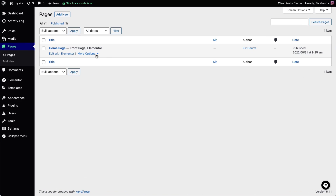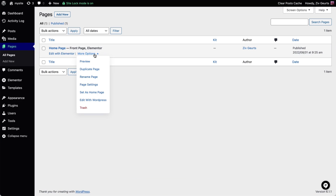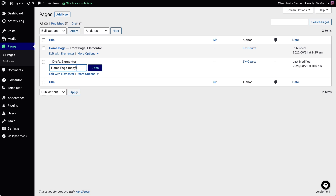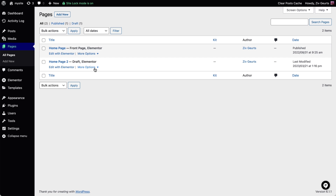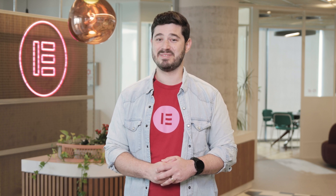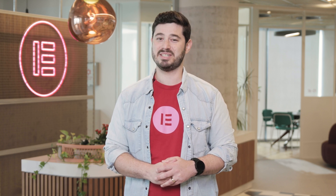Page Duplication is a true time-saver. It allows you to easily copy a page with just a click, ensuring that the same design, layout, content, links, and other settings are accurately copied over. Simple and sweet.